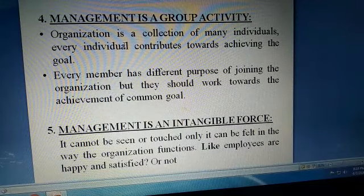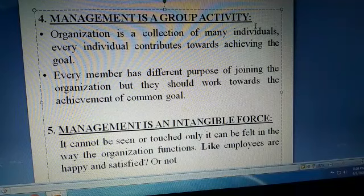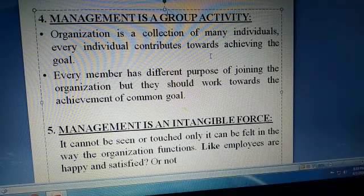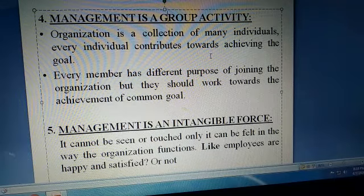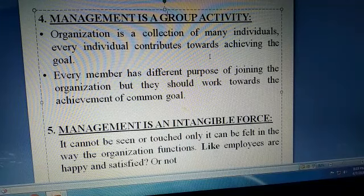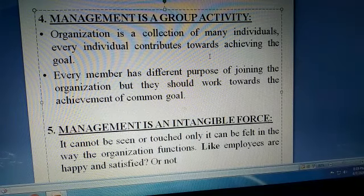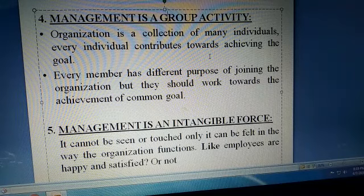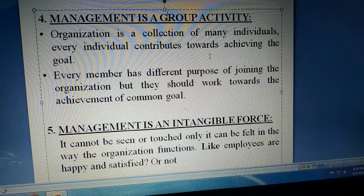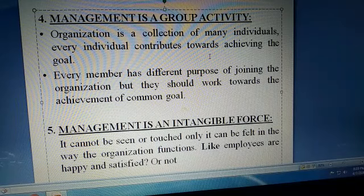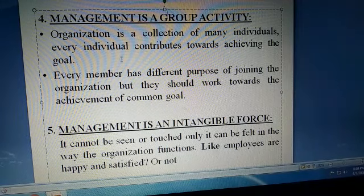Management is a group activity. Group activity ka matlab hai management ek person toh nahi karega — logon se kaam karwana hai, to wahan bahut saare persons honge. Agar 10 bande ek jagah kaam kar rahe hain aur sirf 2 person goal follow kar rahe hain, baki 10 nahi, to organization ka goal achieve nahi hoga. Yeh tabhi possible hai jab saari organization milke goal achieve kare. Organization is a collection of many individuals; every individual contributes toward achieving the goal.